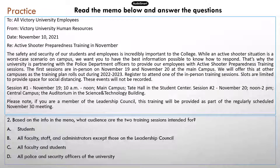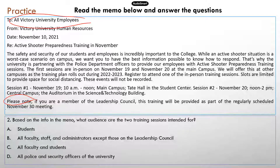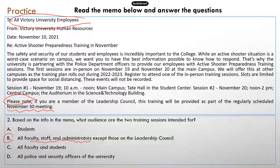Next question — please pause your video now. Question two: what audience are these two training sessions intended for? This memo is addressed to all university employees, which includes all faculty, staff members, and administrators. But remember, there is a note — for people who are on the leadership council, they have the training as part of their regularly scheduled November 30th meeting, so they do not have to attend these two regular training sessions. The correct answer is B — all faculty, staff, and administrators, meaning all employees except those on the leadership council.